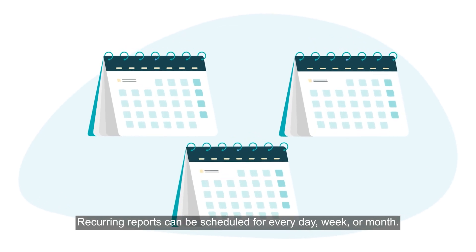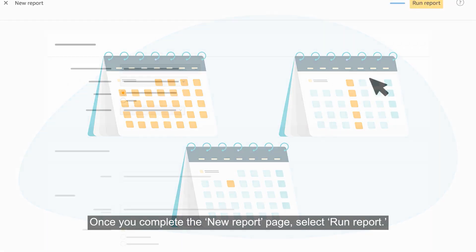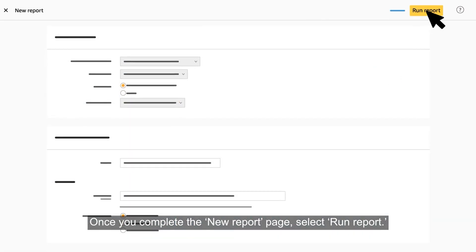Recurring reports can be scheduled for every day, week, or month. Once you complete the new report page, select Run Report.